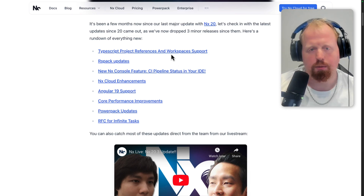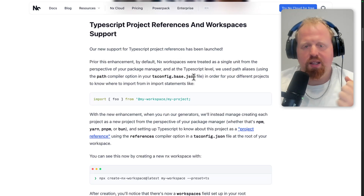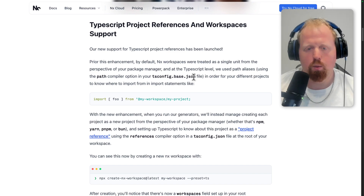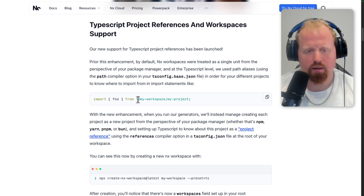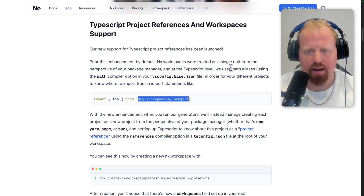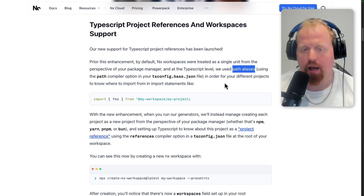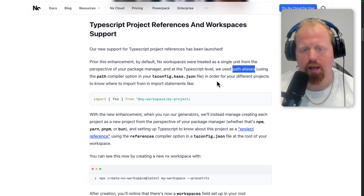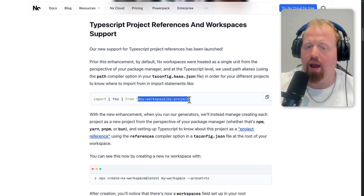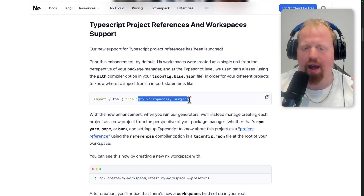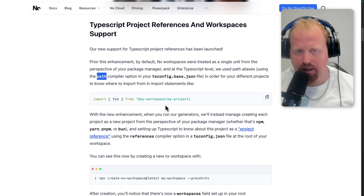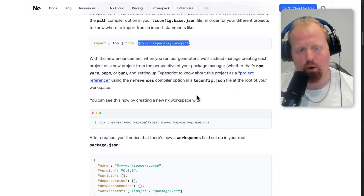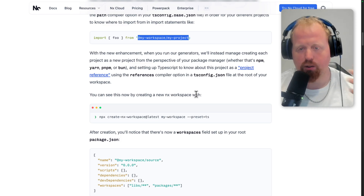Let's get started with TypeScript project references and workspaces support. Prior to this change, the way NX generators and plugins work, we would support import statements like this — import foo from a named package — using path aliases. This is a TypeScript feature using the path compiler option, where we create a dictionary that points a project name like myspace/my-project to a specific barrel file, as NX would set it up.